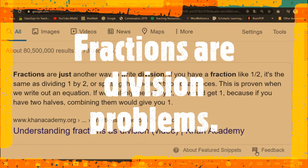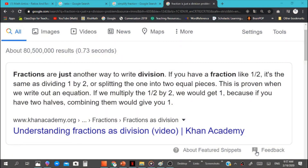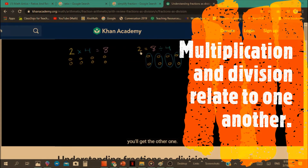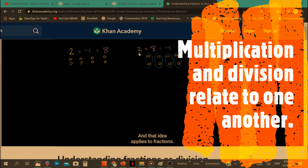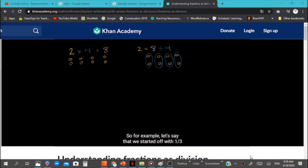It's important to remember that fractions are just another way to write division. If you have a fraction like 1 half, it's the same as dividing 1 by 2, or splitting 1 into 2 equal pieces. This is proven when we write out the equation: if we multiply 1 half by 2, we get 1, because if you have 2 halves, combining them gives you 1. It's basically the same as saying 2 times 4 equals 8 is the same as 8 divided by 4 equals 2.